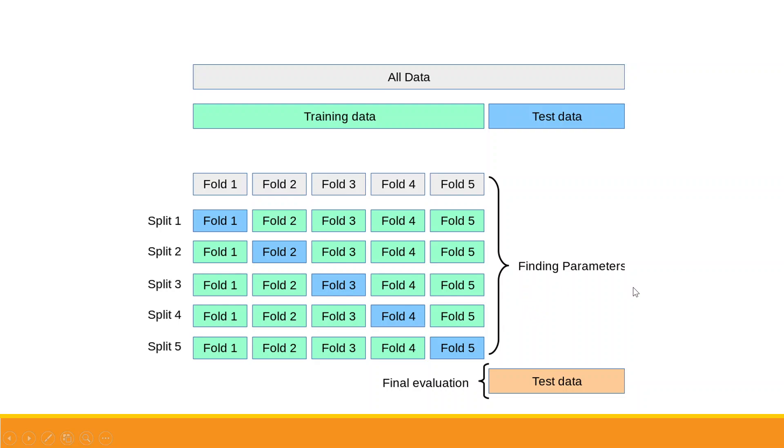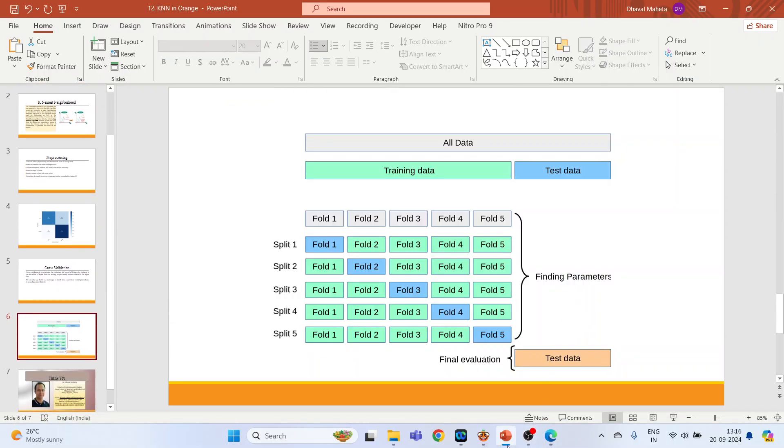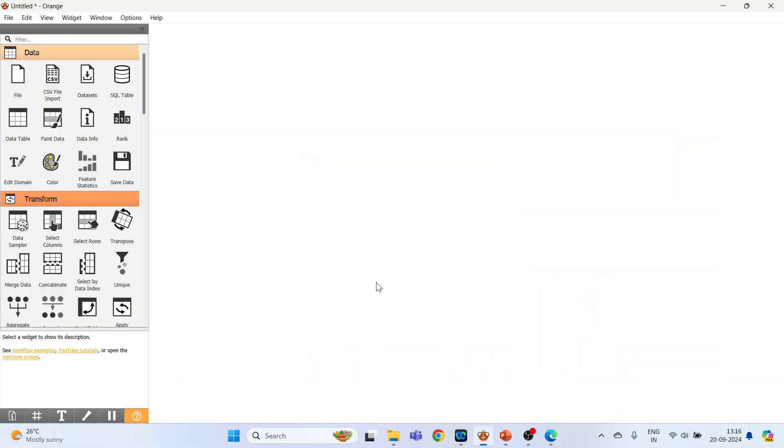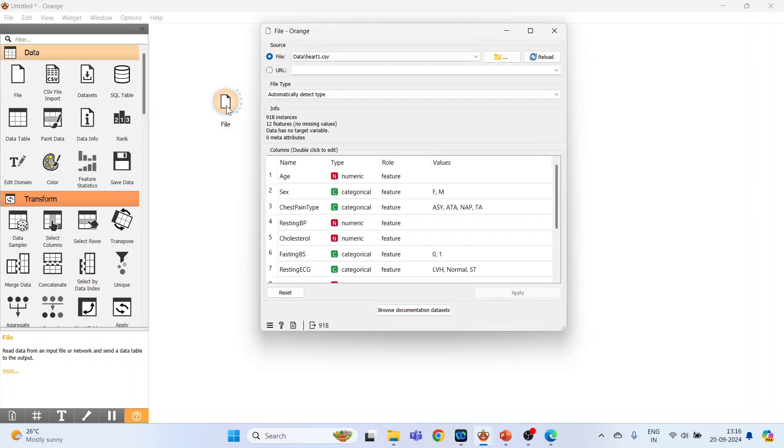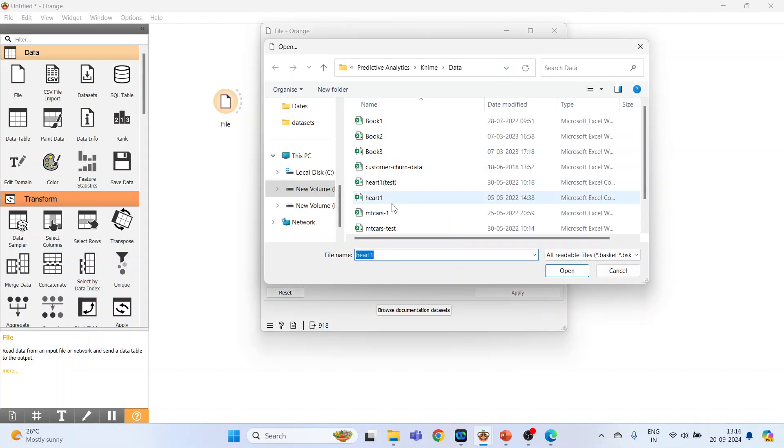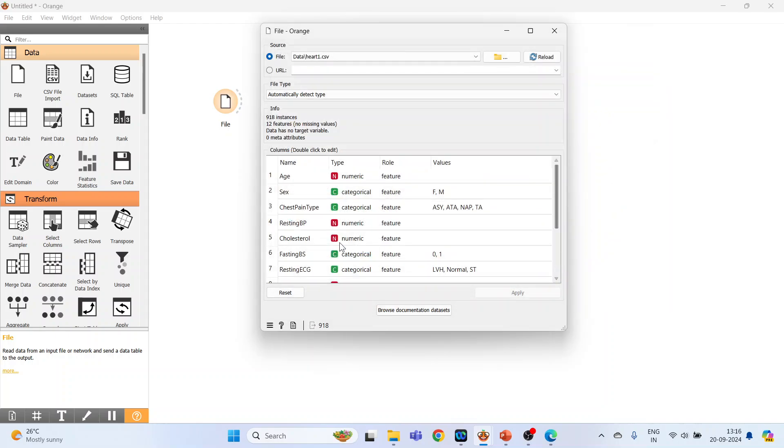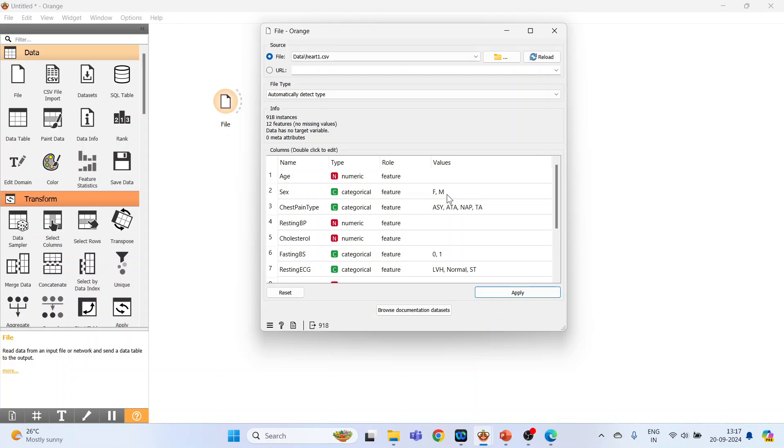Now how we can do this in Orange? Let's see. First of all, we will activate the file widget, double-click on it, browse the dataset, activate heart_1, open. In the first column you can see the name of the variable, the type, role, and values. So this is the age of the patient, gender categorical values are female and male.